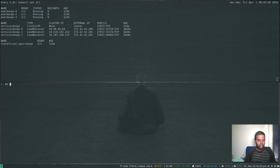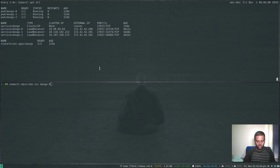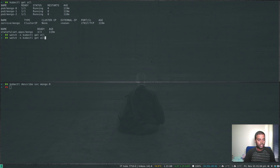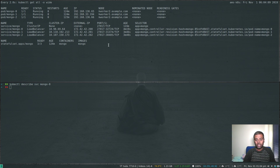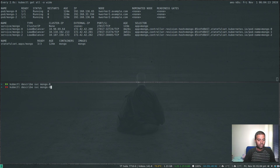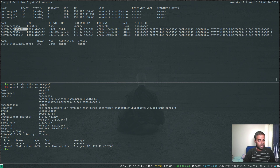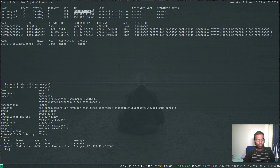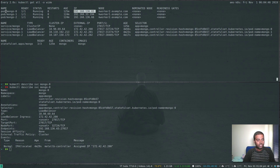kubectl describe service mongo-0 shows this service's details. kubectl get all -o wide shows the IP addresses of the pods. kubectl describe service mongo-0 — the load balancer port is 27017 and the endpoint is 192.168.136.65, which is the IP address of the mongo-0 pod. So when you hit the load balancer IP 172.42.42.200, it redirects and proxies the traffic to that pod.